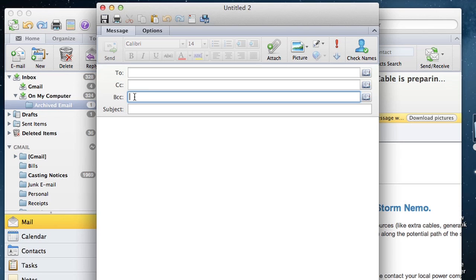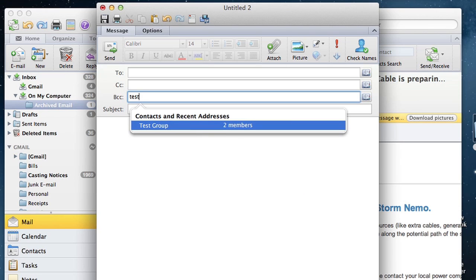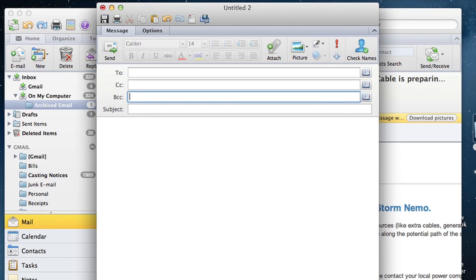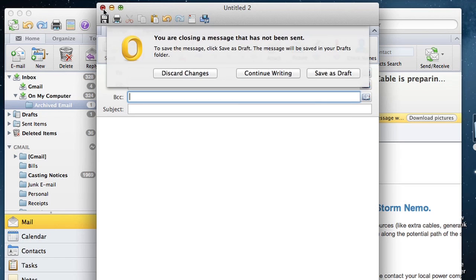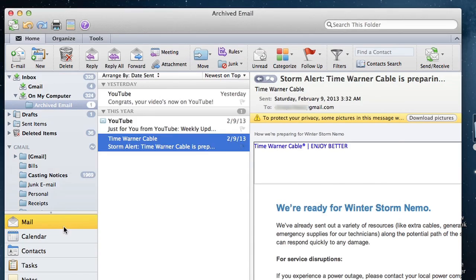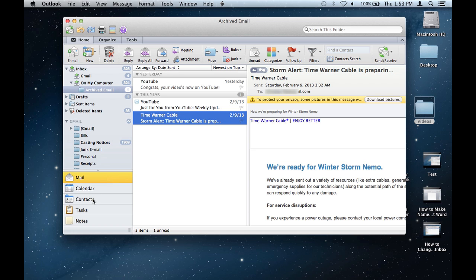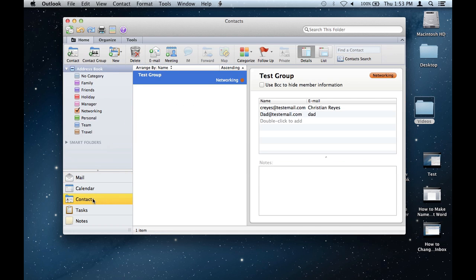Before we get there, a simple way to do this is to go to your Contacts. I created a test group already with two email addresses - you can add as many as you like.